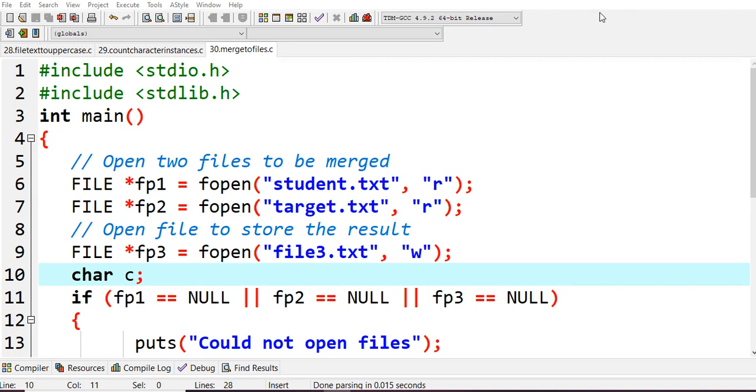As usual when you're opening files, you need three file pointers: one for the first, second, and third file. You know fopen - if any file pointer is null, then obviously you should report an error.